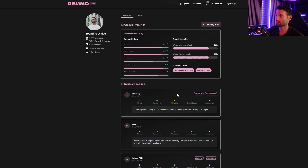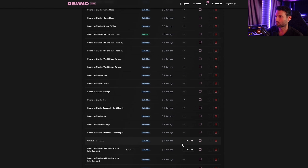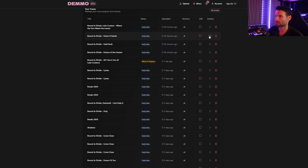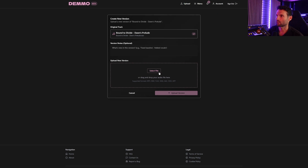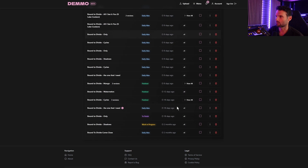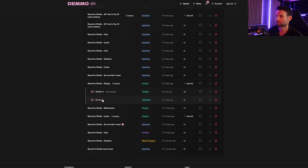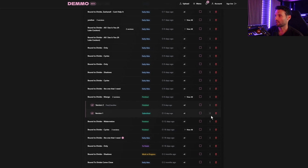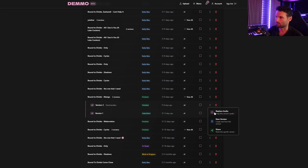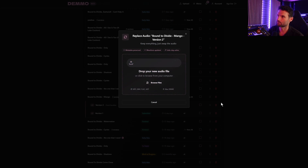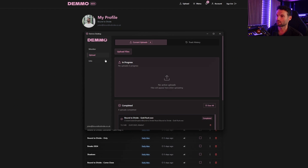We've already spoken about versions, but to add a new version you just click on the little dots for the actions menu — that's where you can create a new version. Click that, add your new file, add some notes, upload it, and it'll appear under your versions as version one and version two. We've also got other actions like replacing the audio — just like on SoundCloud — if there's a problem with the audio after you've sent a link.